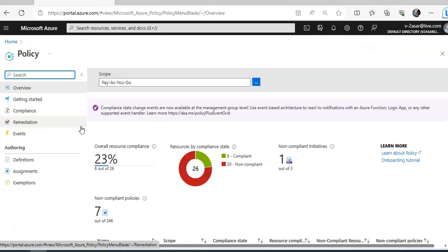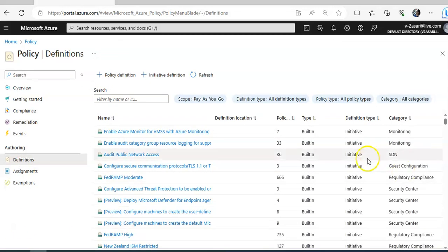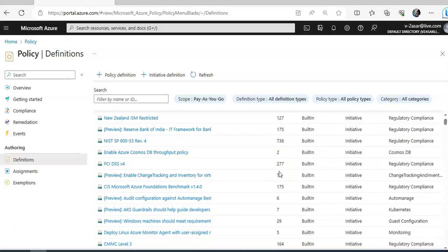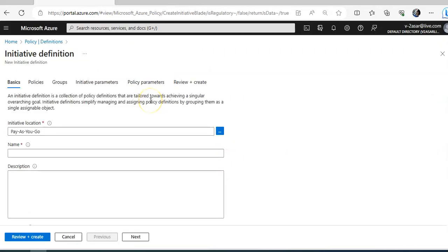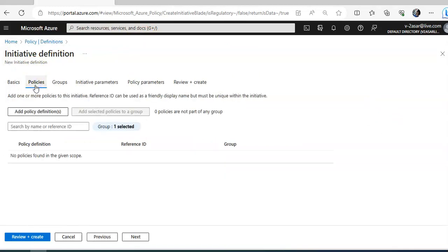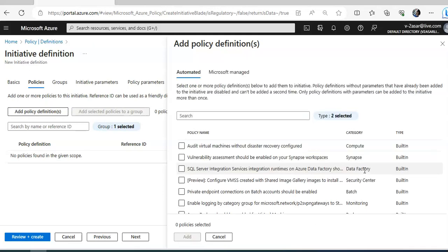Clicking here shows the policy definitions. The total number of policies per definition is 33,666. If you click on an initiative definition, you can name an initiative, then click on policies to add policy definitions. It will bring up the built-in policies already present in your Azure subscription or tenant, and then you can create an initiative with all those policy definitions.